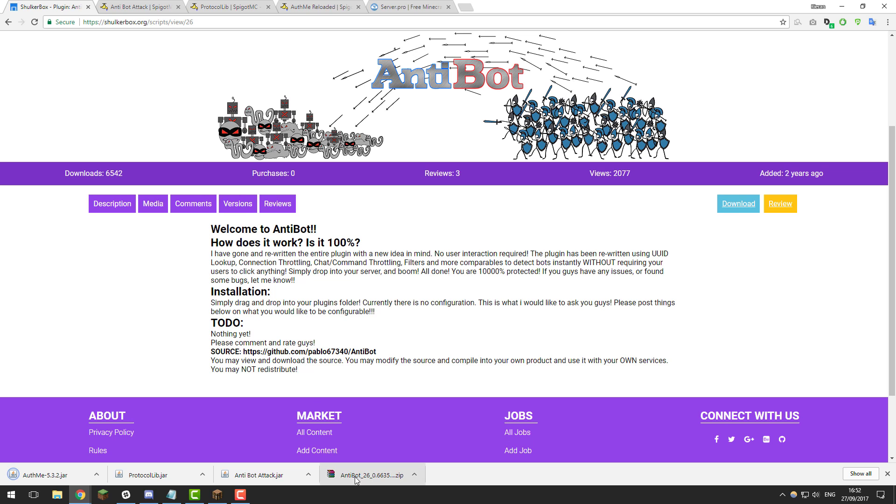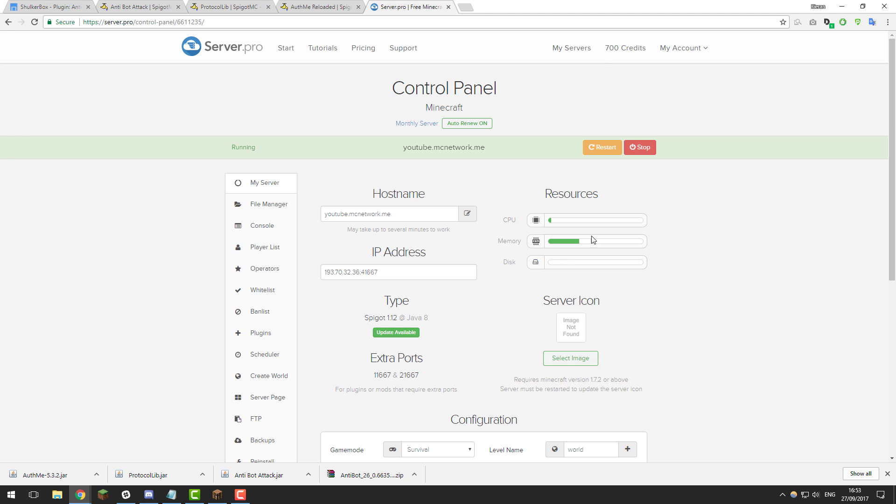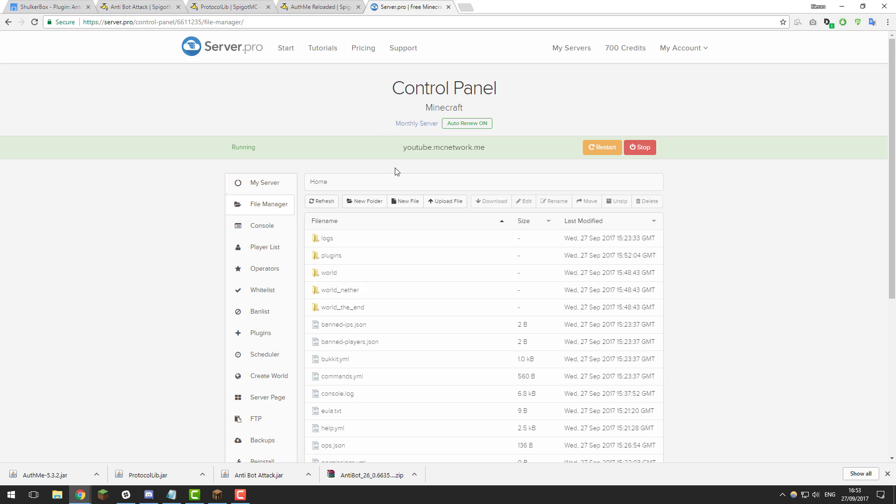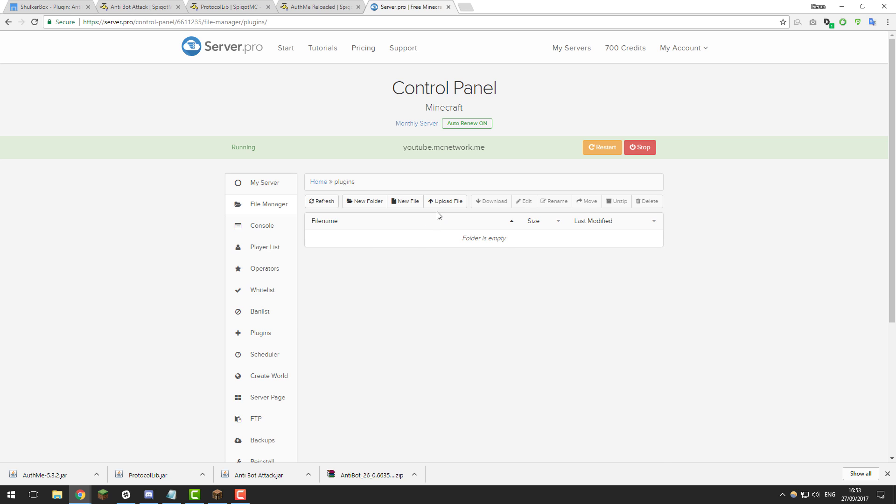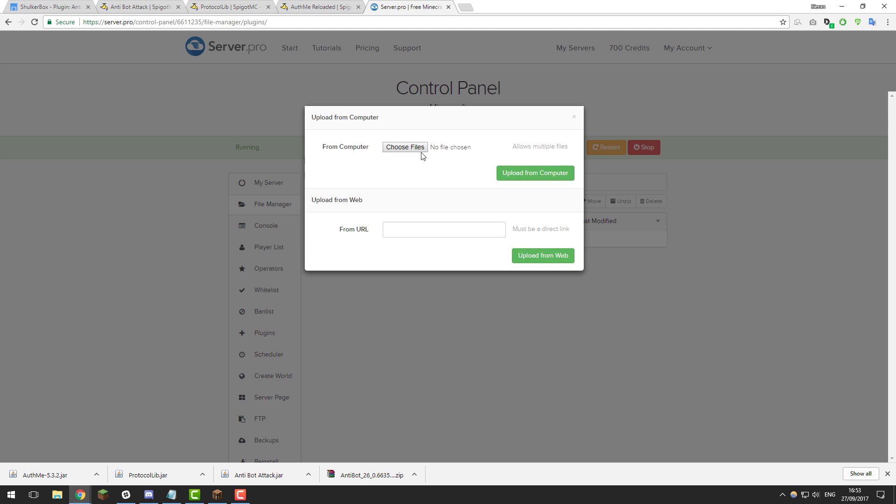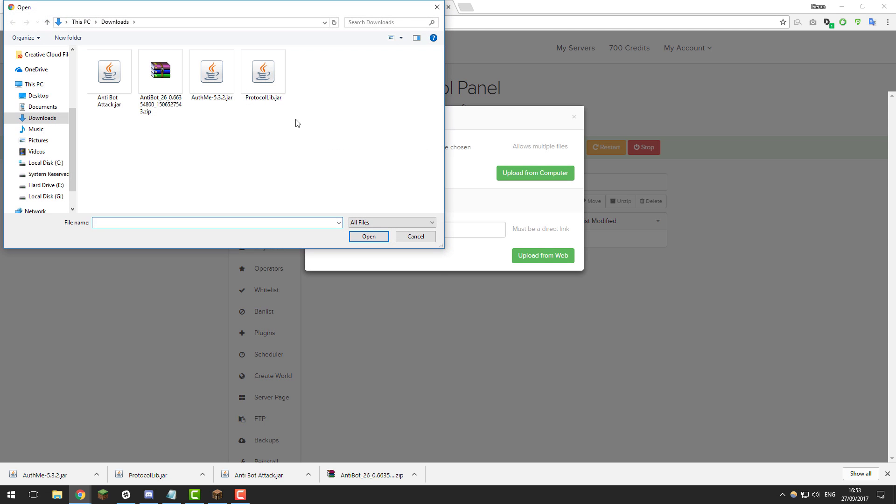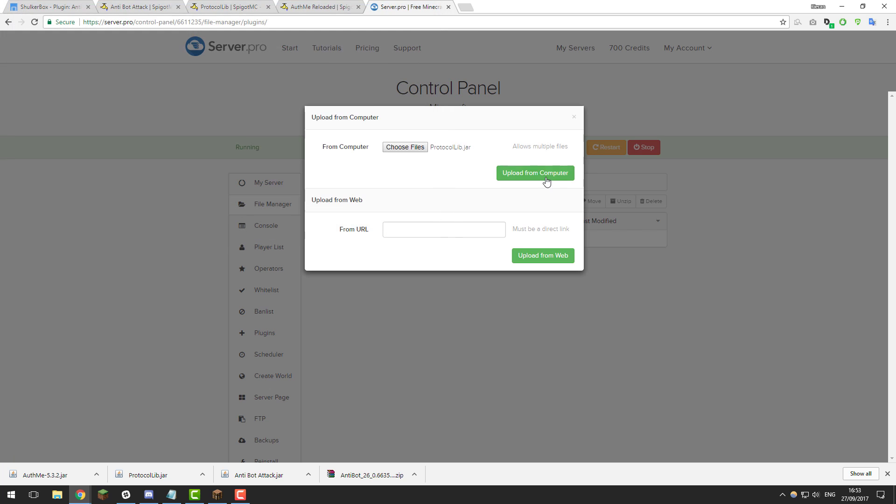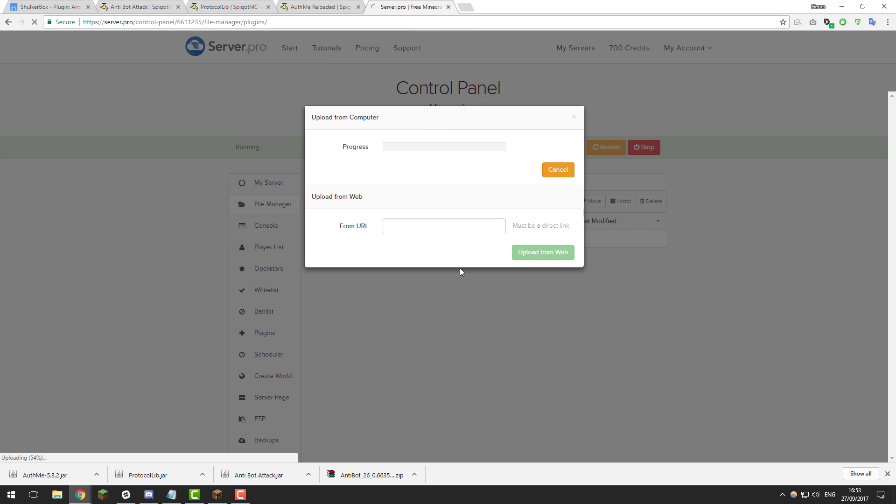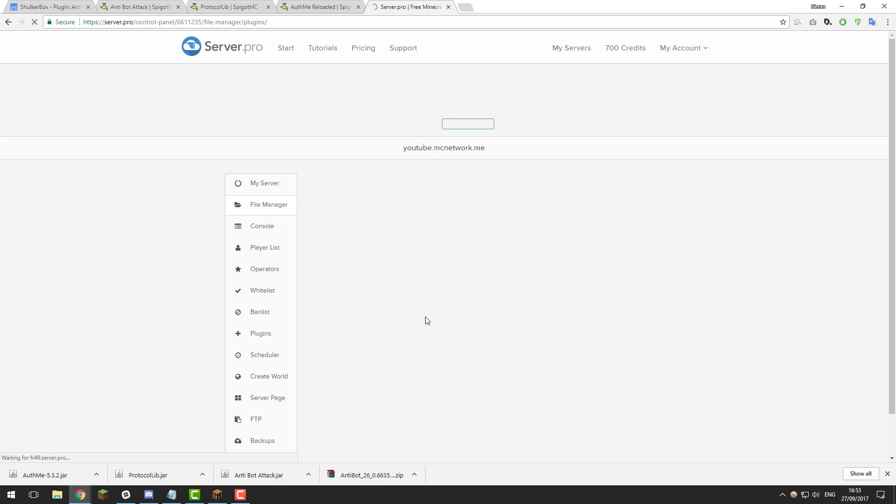So once you've downloaded each of the files for the anti-bot plugins, go to your control panel then go to the file manager, go to the plugins folder, click upload file, choose files and then go through each one of these plugins and click upload from computer.